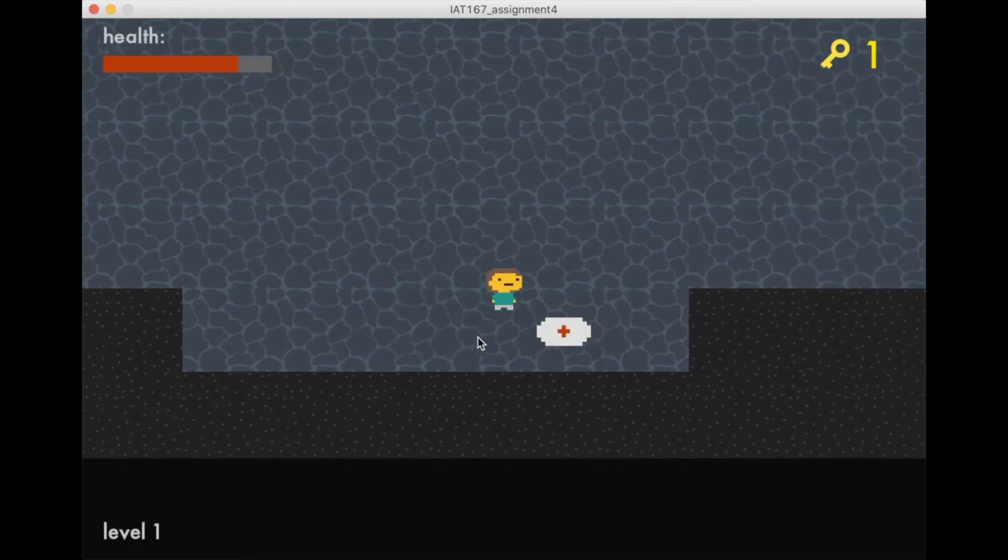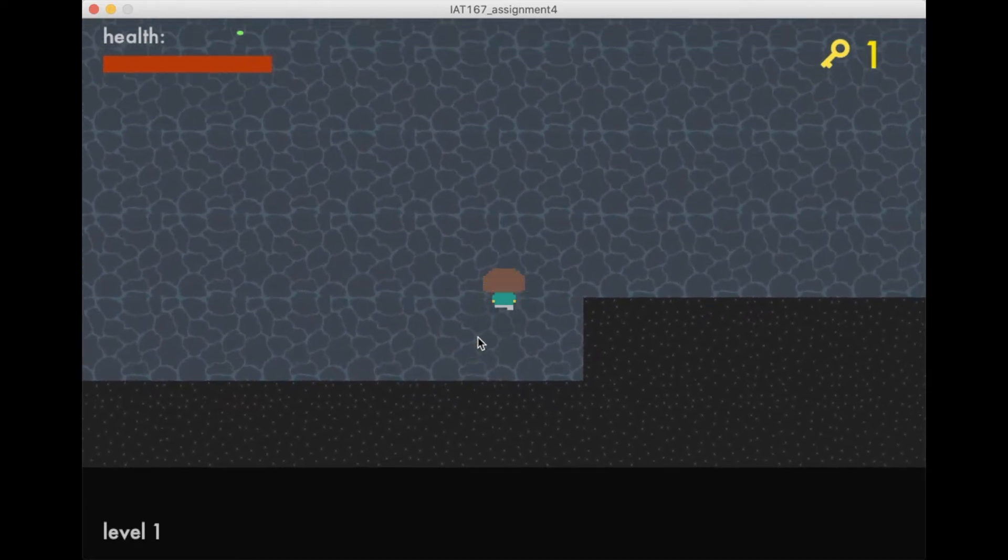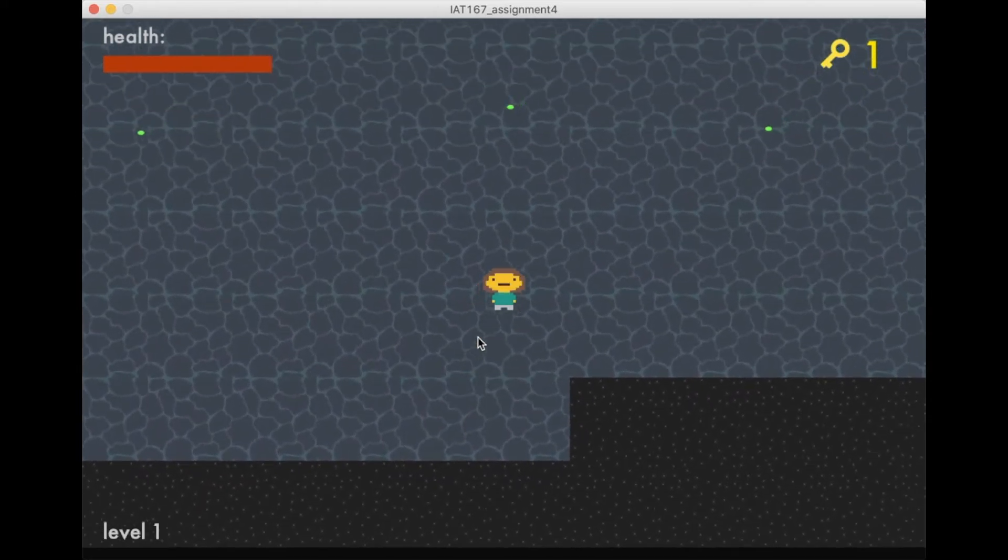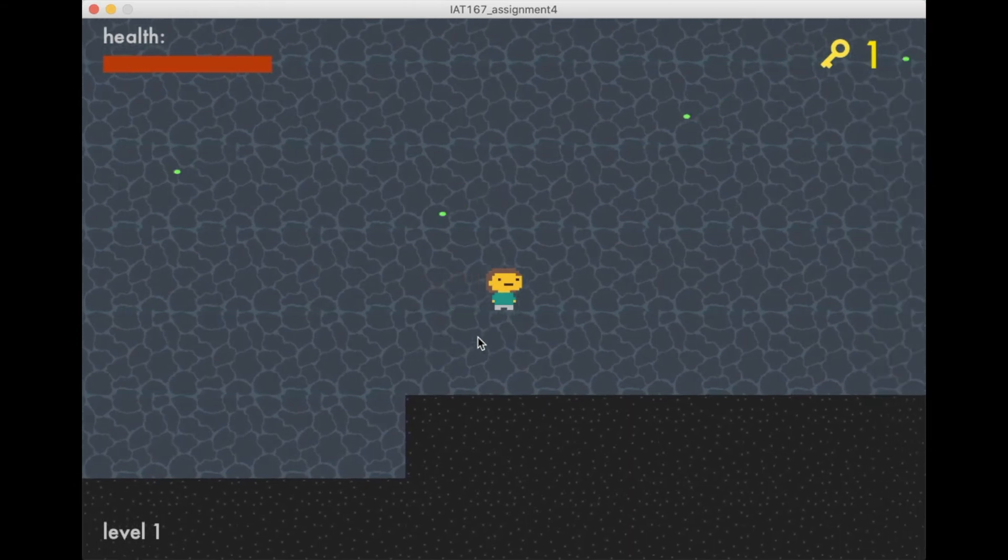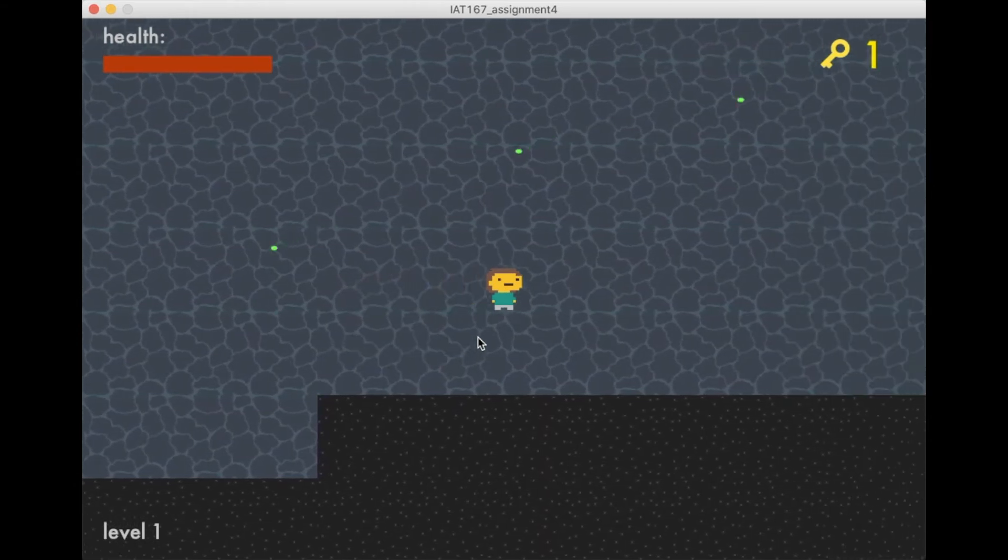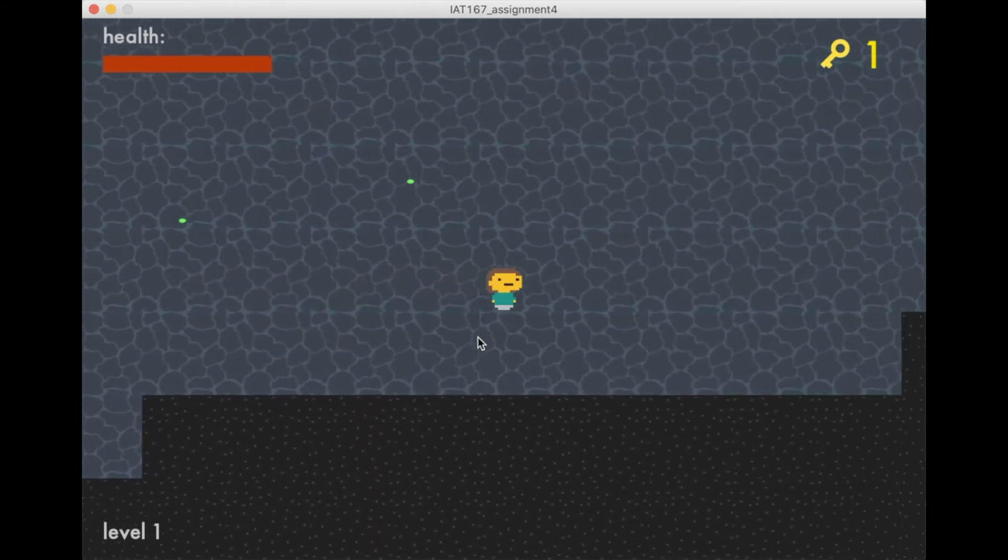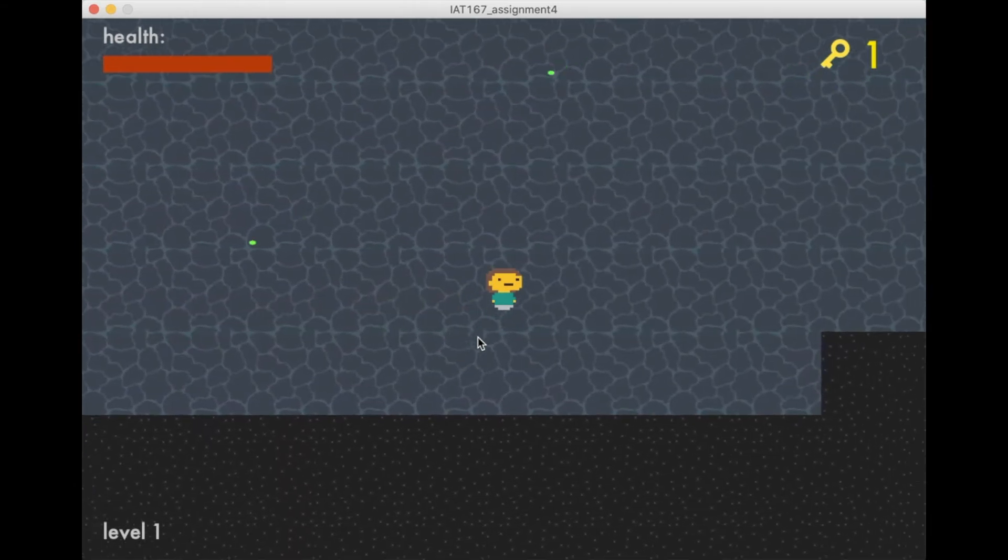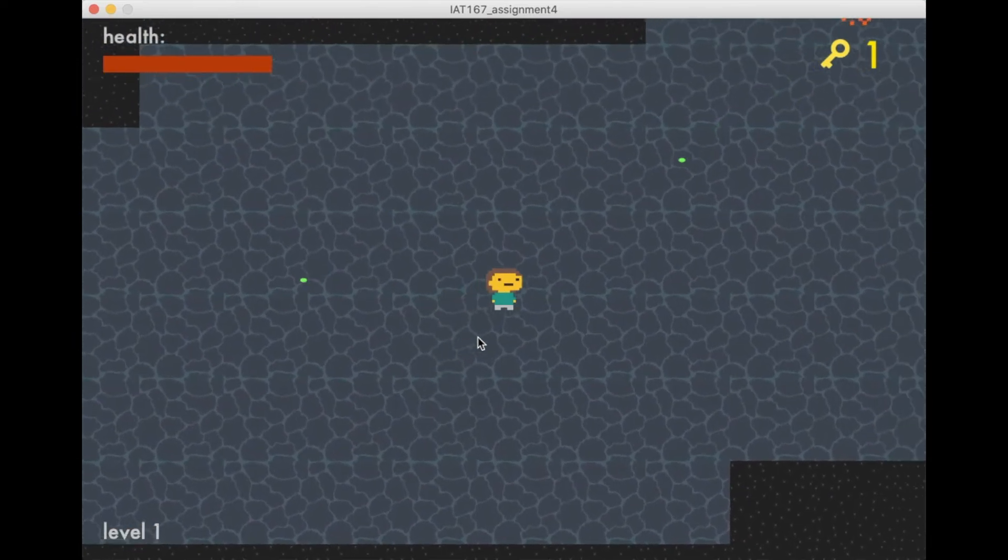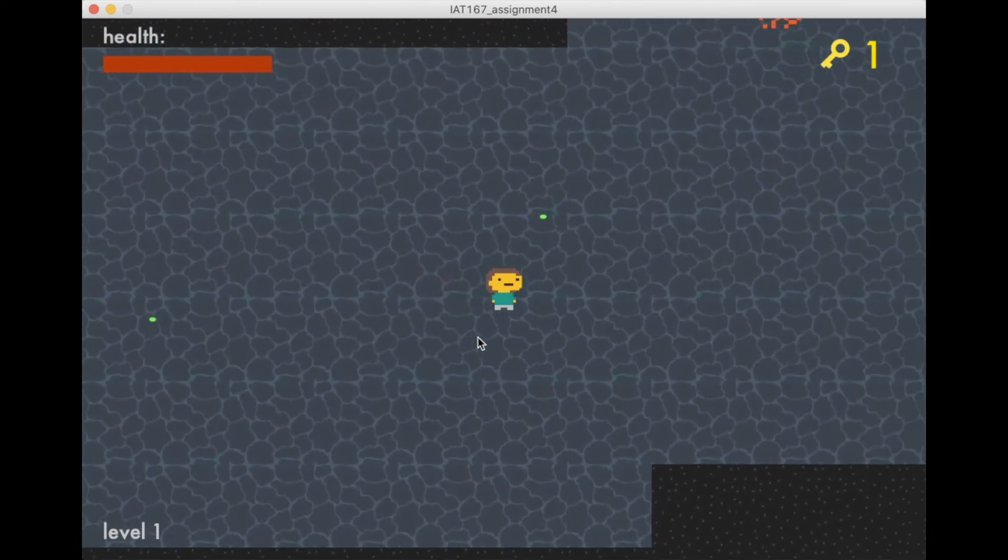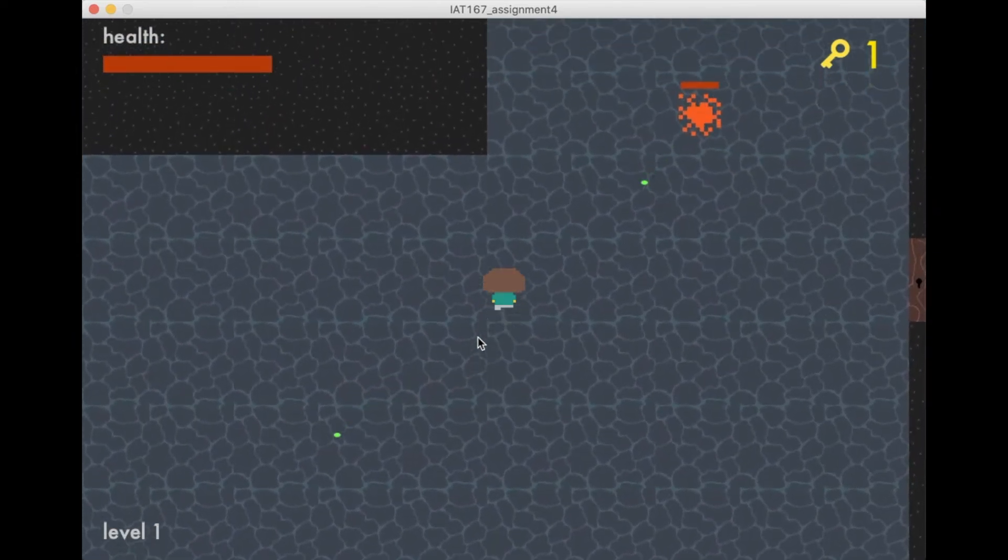Here we see a health pack. Just collect that by walking into it, and it will replenish the player's health by 5 points, up to a maximum of 15 points. This can be seen on the top left corner in the player's health bar, which indicates the player's health.